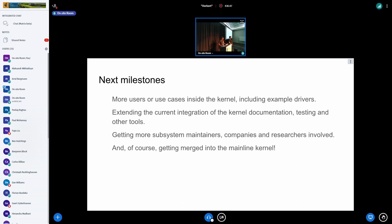We also want to get more maintainers, companies, and researchers involved. Maintainers are the experts in their areas, and we have Rust experience, so we want to collaborate to add Rust support to other subsystems — with the goal of those maintainers eventually maintaining the Rust support themselves. And lastly, we want to upstream the Rust support.